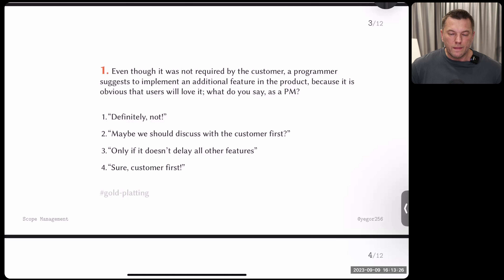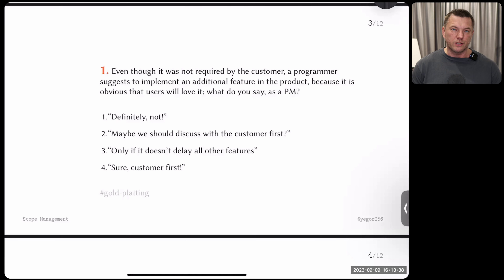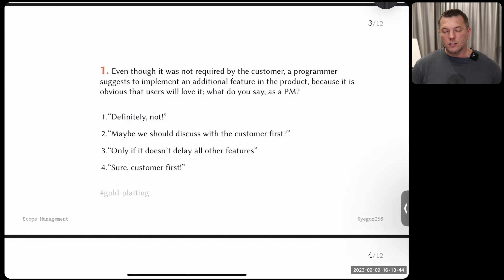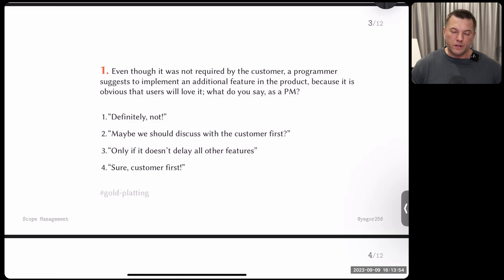Question number one: imagine the customer didn't ask for a feature, but a programmer comes to you as project manager and says this additional feature is great, interesting, and may be beneficial — users will love it, so how about we implement it? Option one: you definitely reject this request and say no, the programmer will be quite disappointed. Option two: maybe we should discuss it with the customer first.